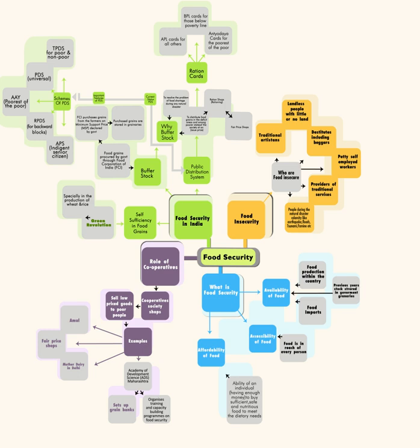See also: Right to food, Food security in India, Public distribution system, Food security bill.